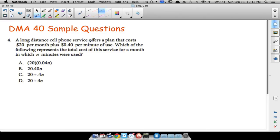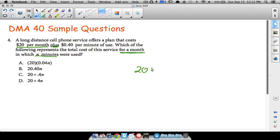Question four: a long-distance cell phone service offers a plan that costs twenty dollars per month plus forty cents per minute. Which of the following represents the total cost for a month in which n minutes were used? Automatically you pay twenty dollars per month, plus forty cents — which is 0.40 — times n, the number of minutes. This is just like the costume problem: an initial charge of twenty dollars plus a variable rate of 0.40 times n.